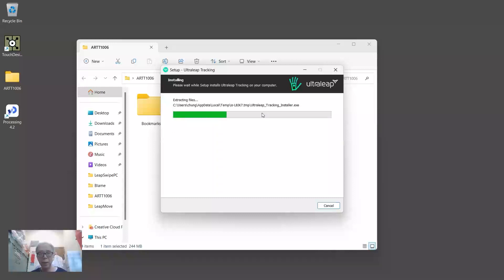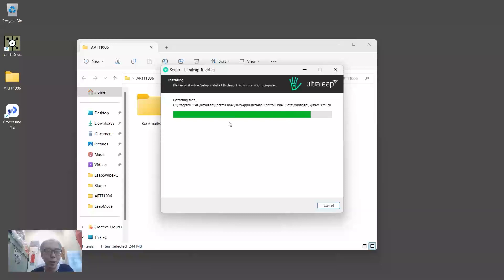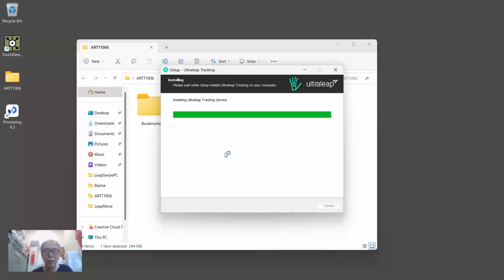It takes a while for the installation. After the installation you will have a control panel that visualizes the camera view for you to check, and at the same time the SDK will also be downloaded to your computer.